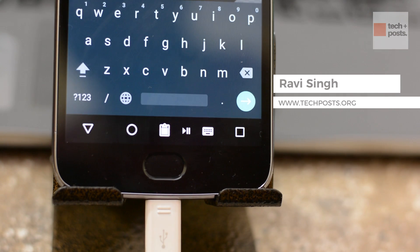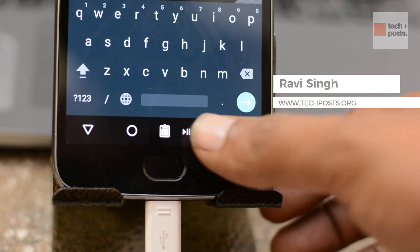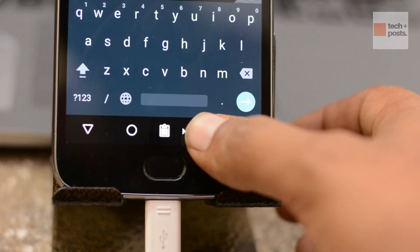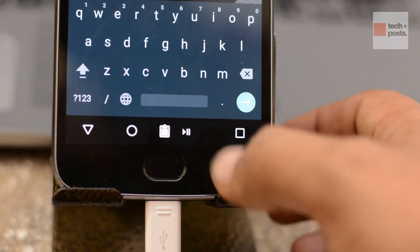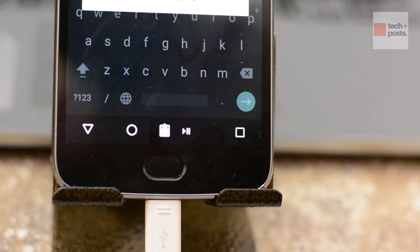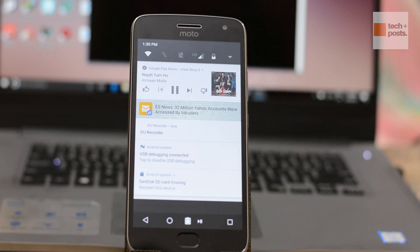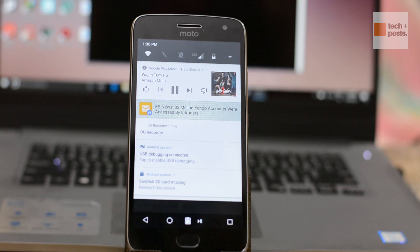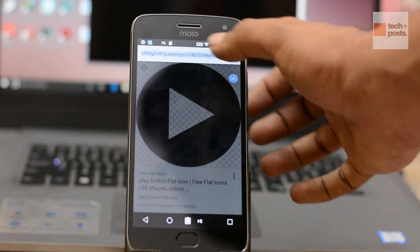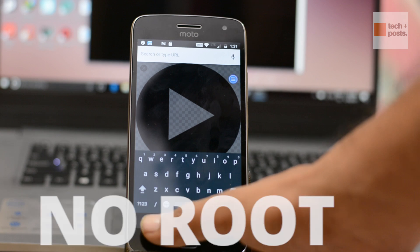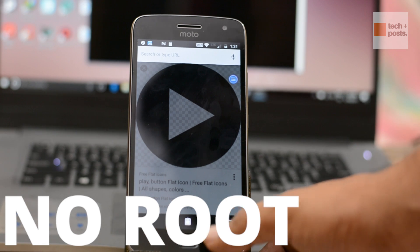I am surprised it took so long for someone to figure out that this navigation bar tuner works in Android Nougat without root. Hello and welcome to TechPost, this is Ravi Singh, and in this video I am going to show you how to customize and add custom navigation buttons to any Android Nougat device without root. Let's go ahead and do it.